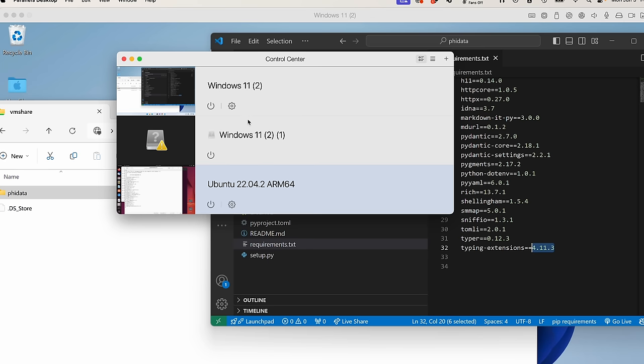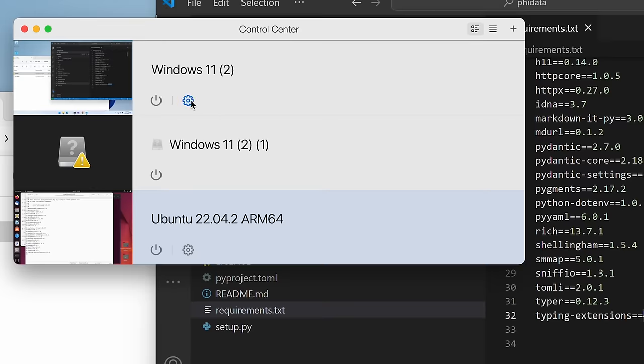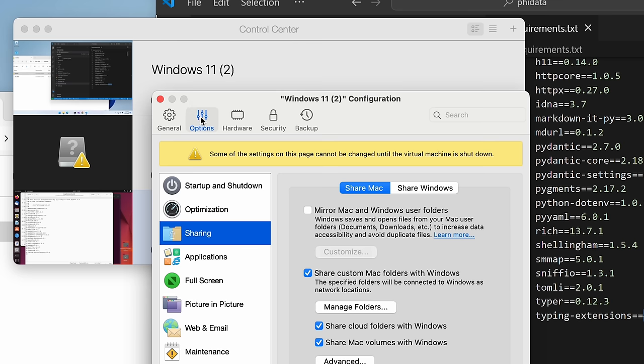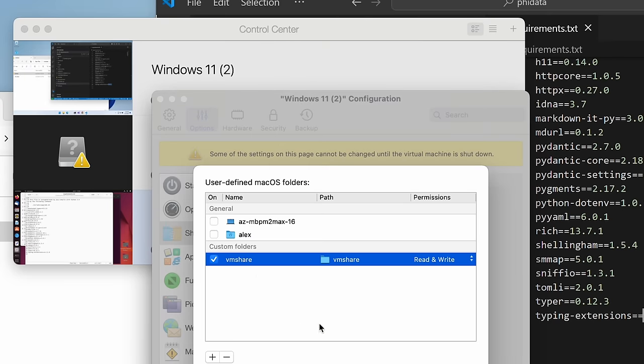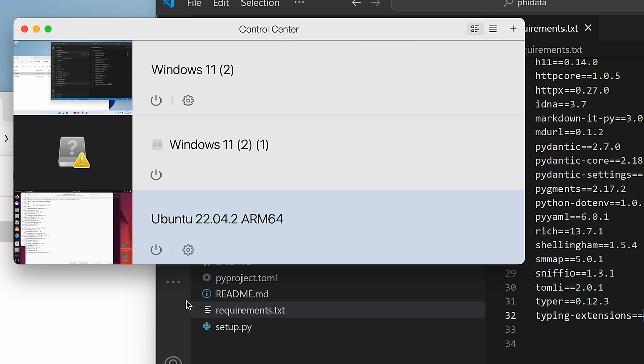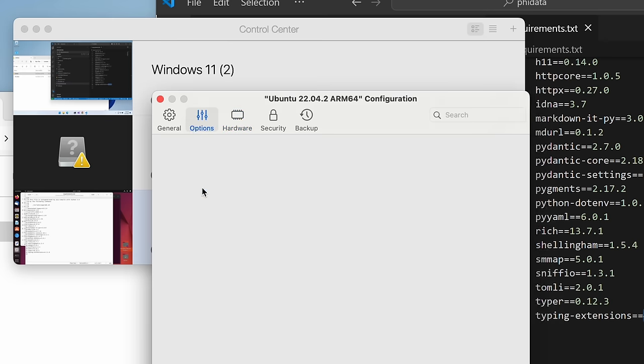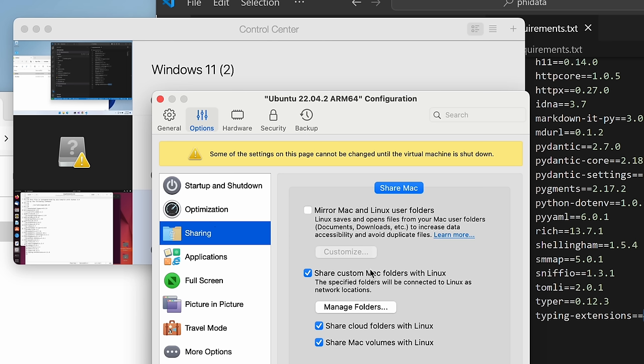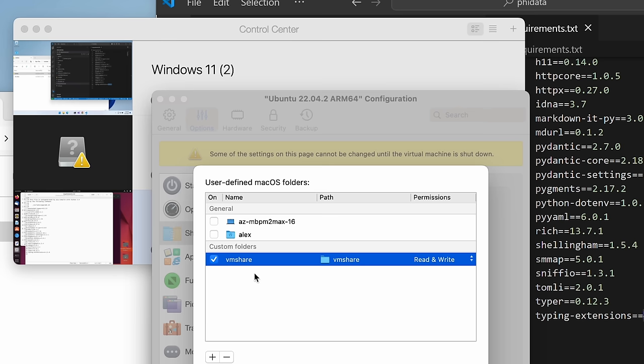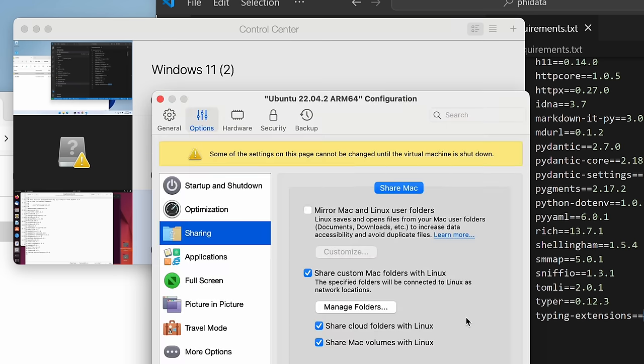Now to set up file sharing in Parallels, go to your virtual machine settings, options, sharing, and then you can either share everything, which I have turned off. I have certain folders that I want to share and there's my VM share folder that I'm reading and writing to. You can change the permissions of whether you want to read or write or both. And of course, I have the same thing on my Ubuntu under options, sharing, and there's VM share right there.